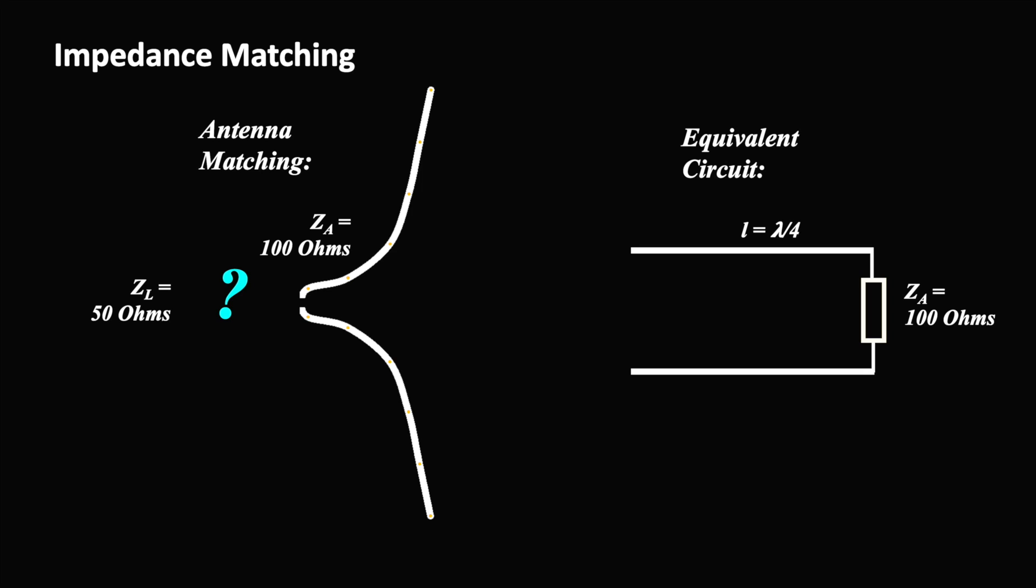We also use a quarter wavelength waveguide, however with a short at the end. Our 50 ohms cable is then connected to a specific point along the waveguide. The advantage of this solution is that the short prevents static discharge from damaging our electronics and also filters out low frequencies that could interfere.